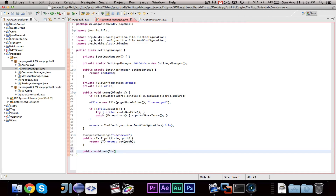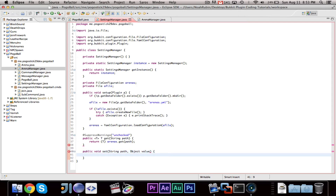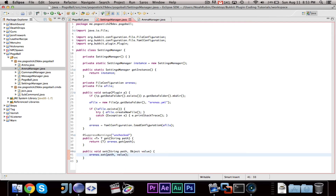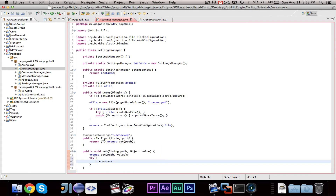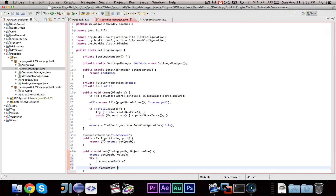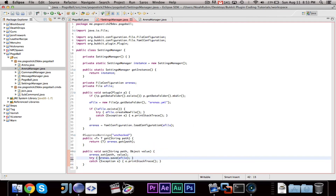Then we're going to do a public void set with string path and object value. We say arenas dot set path comma value. Then we say try arenas dot save to a file, catch exception e, e dot print stack trace. So whenever I call set, I give it a string path and an object value, it sets the path to the value and saves — no more doing settings manager dot get instance dot get config dot set, then separately calling save config. It's now just settings manager dot get instance dot set path value. Much simpler.